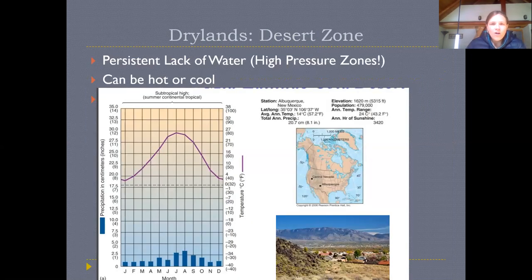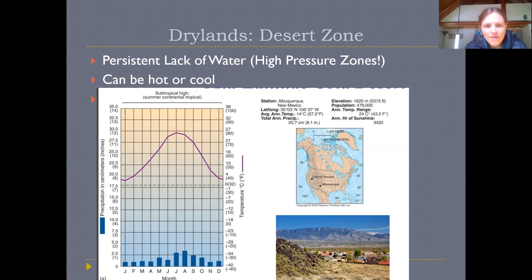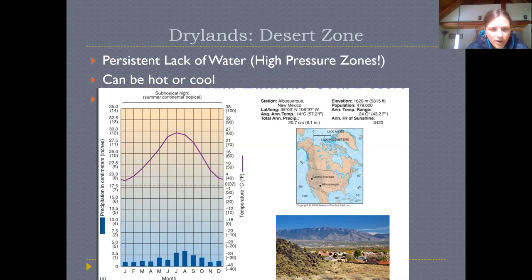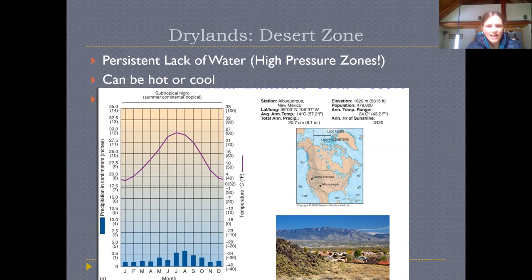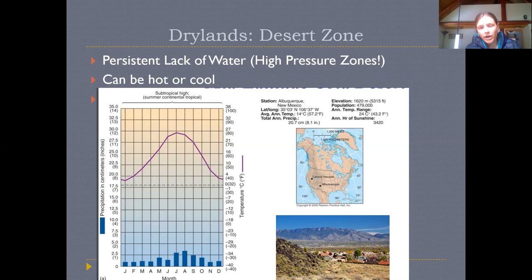For really extreme desert areas, we could go to the Sahara Desert in Africa, but this example uses Albuquerque, New Mexico — we have true deserts closer to us as well. The graph shows very low water in all times of year — less than about three inches in any month — with some seasonality: hotter in summer and colder in winter. Some deserts are more consistently hot all year long. Deserts can be cold; what really defines them is extreme lack of water in all times of the year.